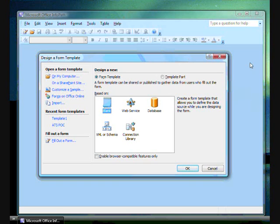InfoPath has several wizards allowing you to easily create forms for specific purposes. As you can see, web services and databases are two of the options. I will double-click on database.